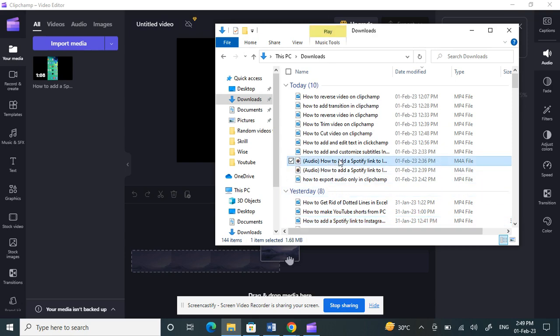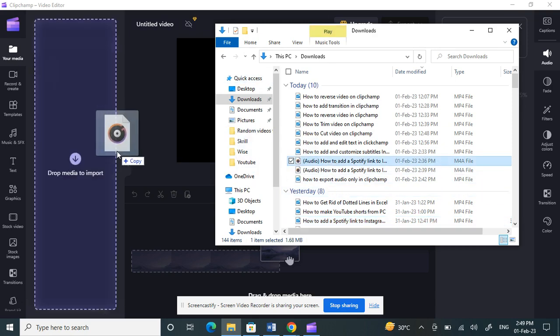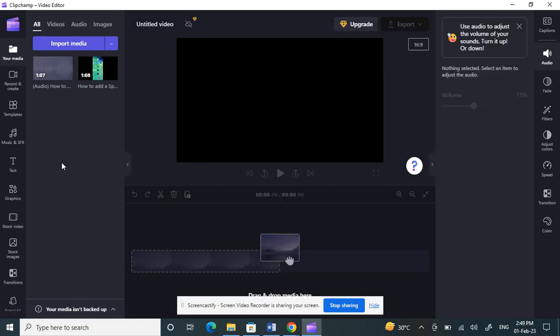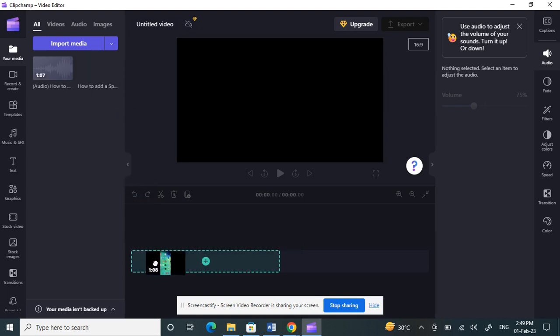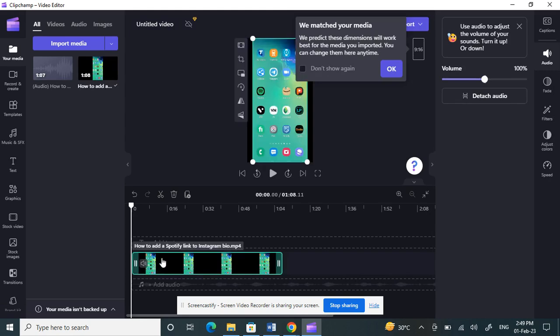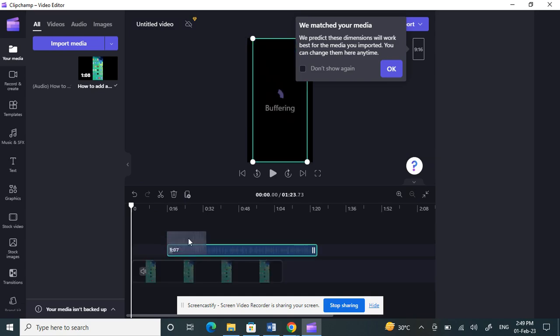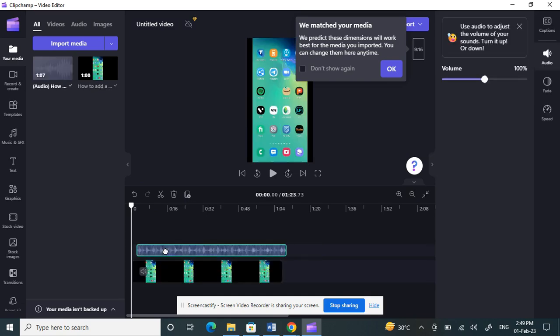I'm also going to add an audio file. Now that I've already added my audio and video files to the media panel, I'm going to add them to my timeline — first the video, then the audio as well.